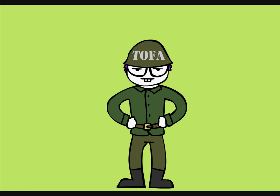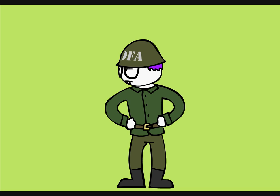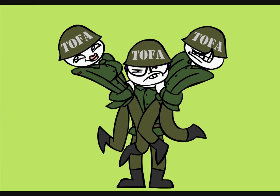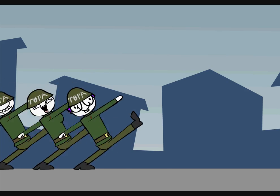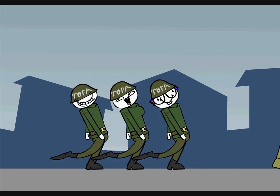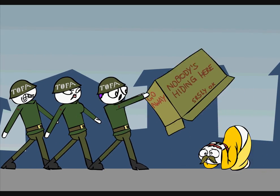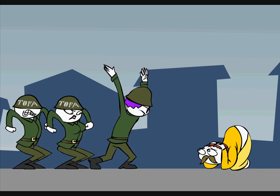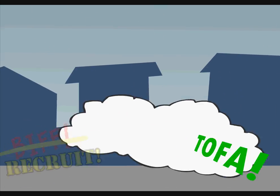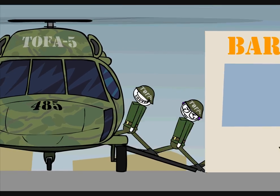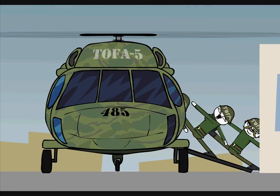And most importantly, look out for your Flash Animator buddies. Make sure they're all doing their bit for freedom. Nobody likes a dirty draft dodger. So wrap them up and get them signed up for the Tournament of Flash Artists.